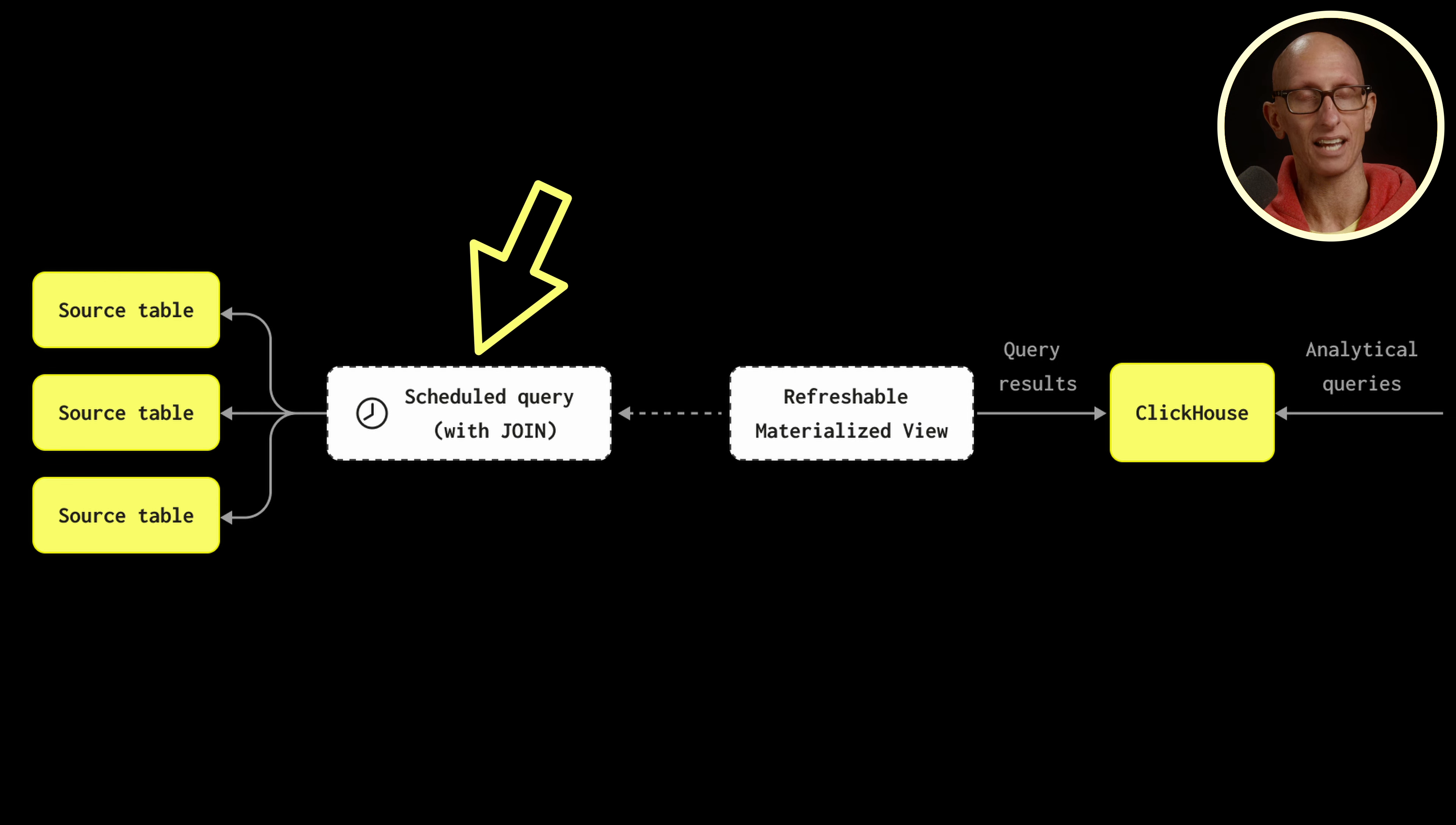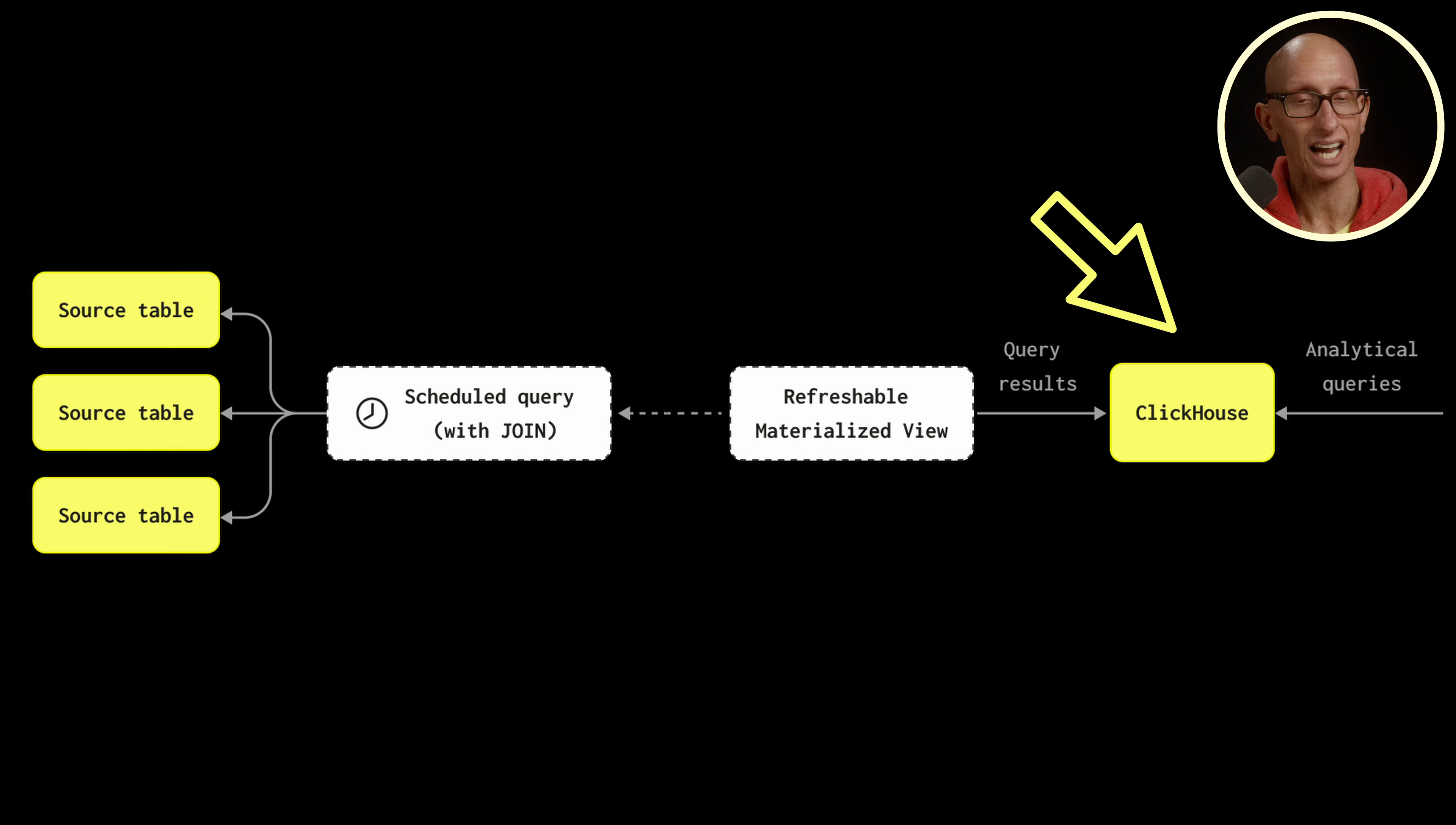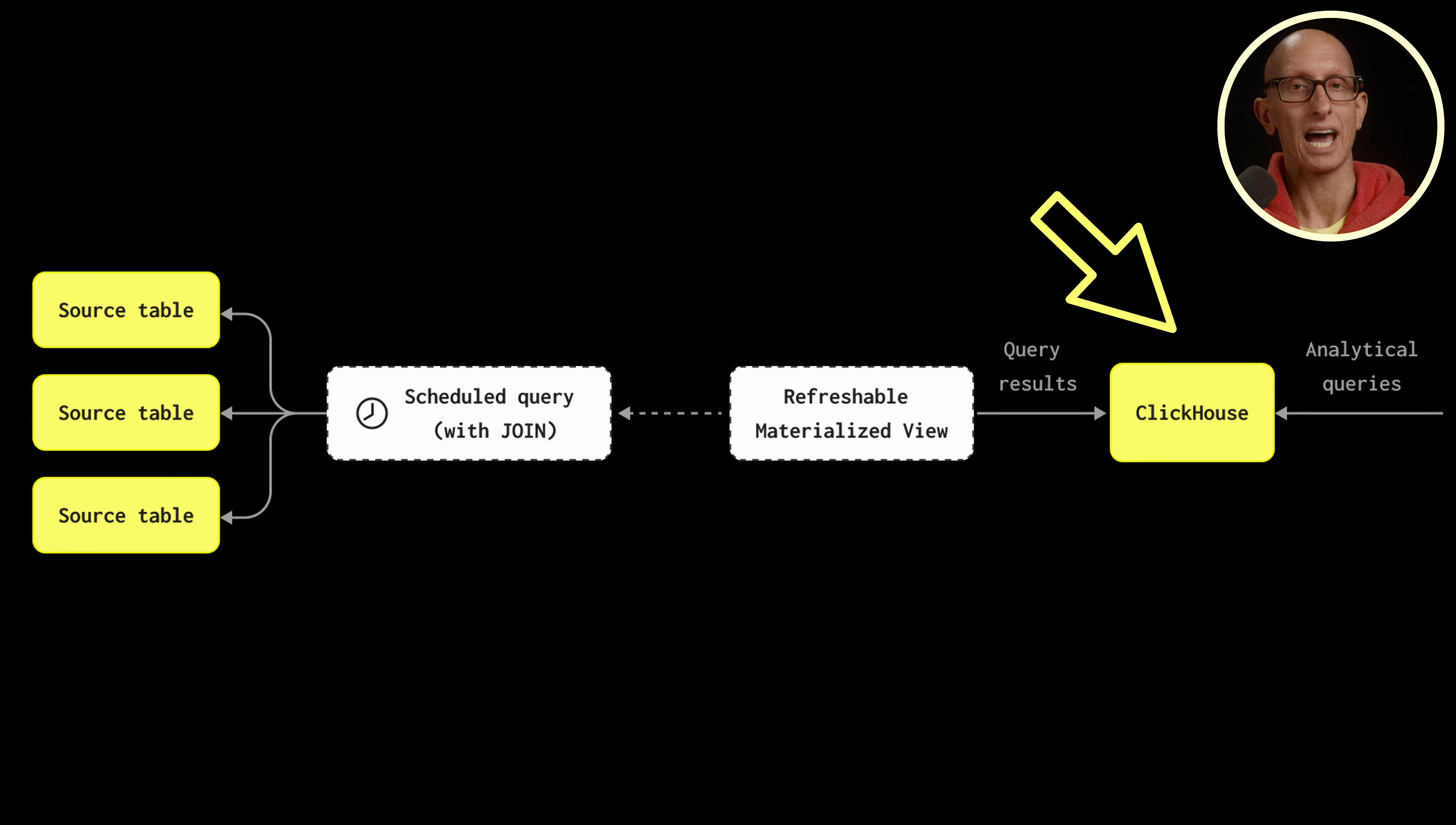It creates a scheduled query which can contain joins if we like, and the results are then written into a table in ClickHouse, which can then be queried via our analytical queries.